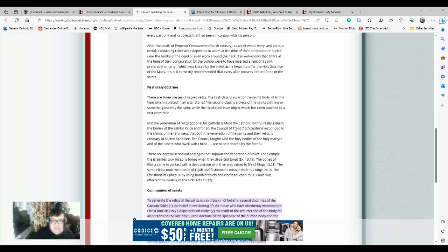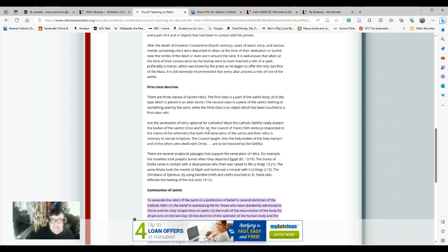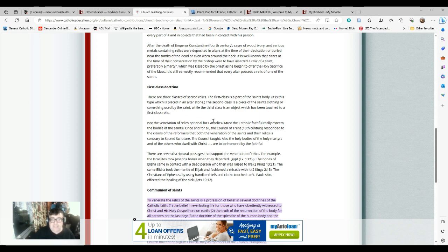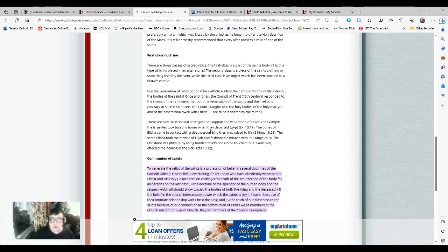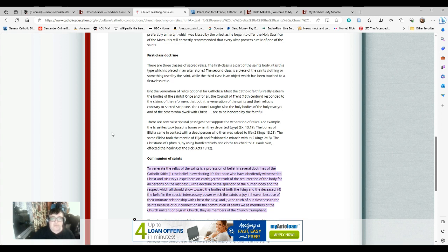There are three classes of relics. The first relic is a part of the saint's body. The second class of a relic is a piece of the saint's clothing or something used by the saint personally, while the third class is an object which has been touched to a first-class relic. Isn't the veneration of relics optional with Catholics? Once and for all, the council of the 16th century responding to the claims of the reformers taught that the holy bodies of the holy martyrs and the others who dealt with Christ are to be honored by the faithful. We do not do more than honor them. An important point to understand about Catholics is the difference between adoration and veneration. Adoration is due only to God, no one else. However, veneration is due to those of his faithful who have lived lives that show they served him.